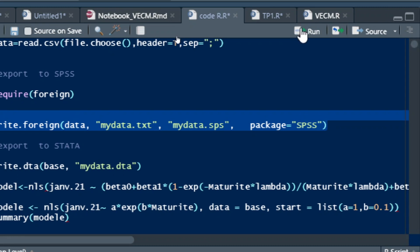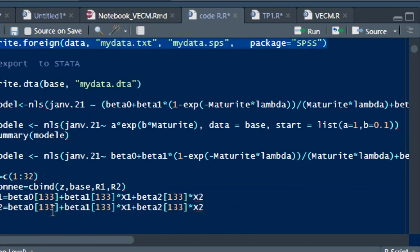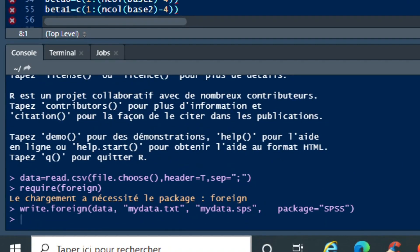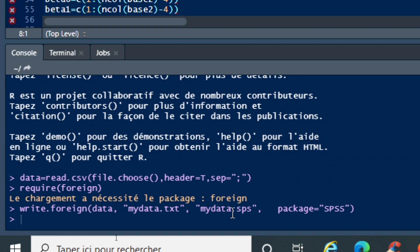So as we have written this code, just click on run and then we have our variable, our new data frame mydata in text and SPSS format in our document.